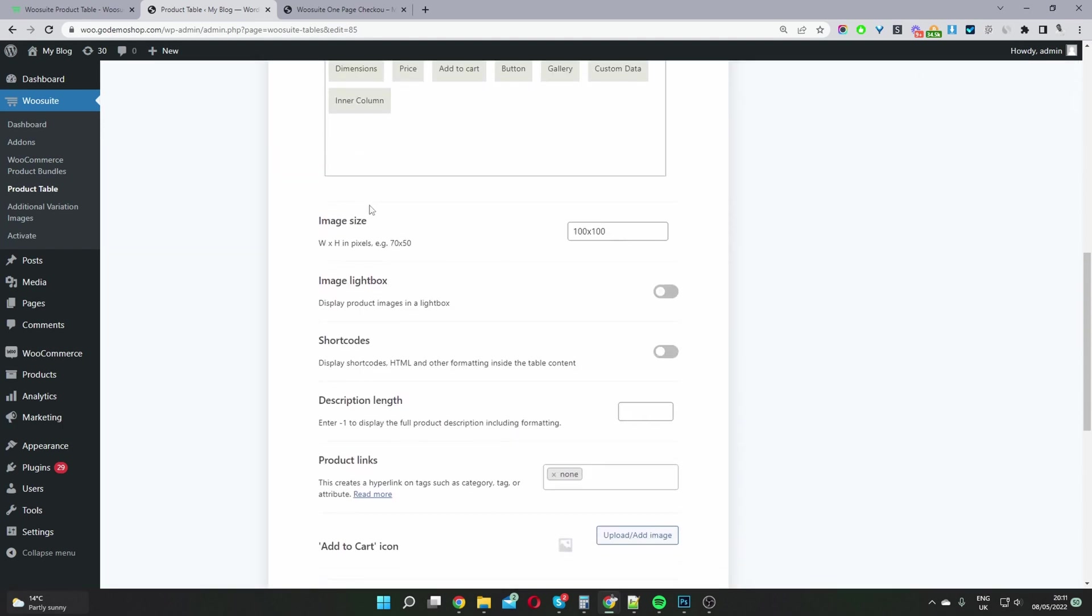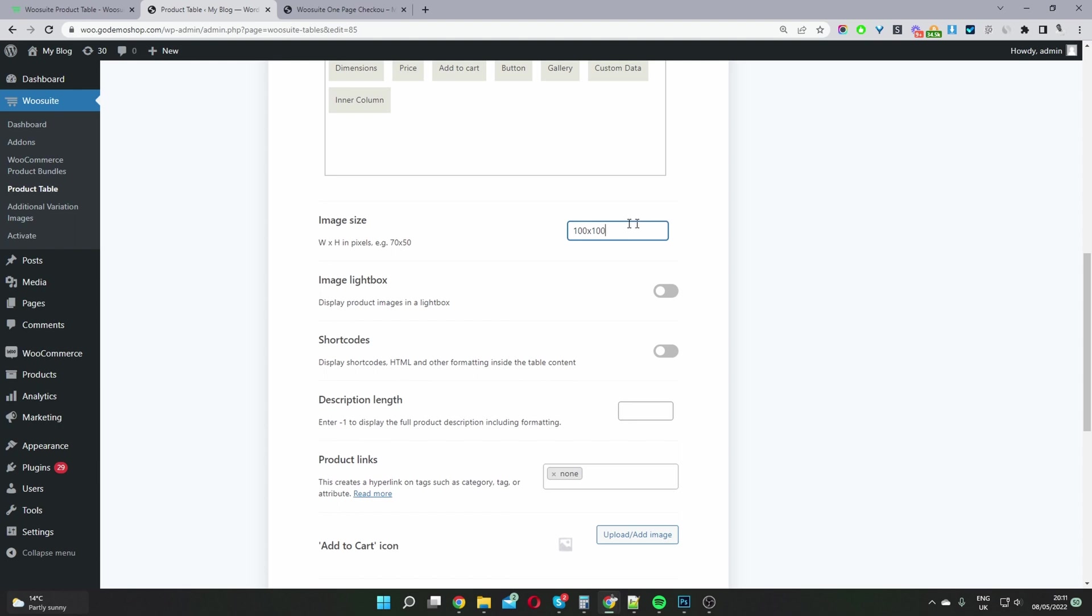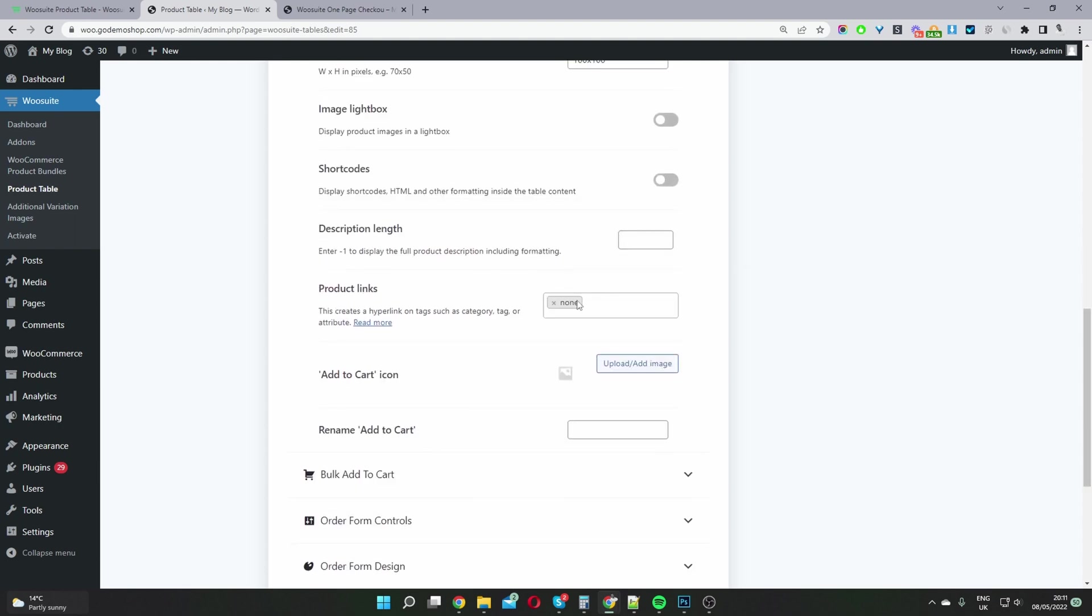So then we'll scroll down to image size. You can customize your image size - it's width first and then height. I'm going to leave everything as blank for now.